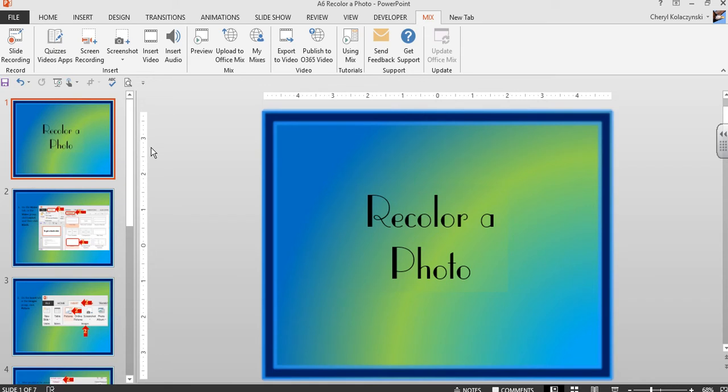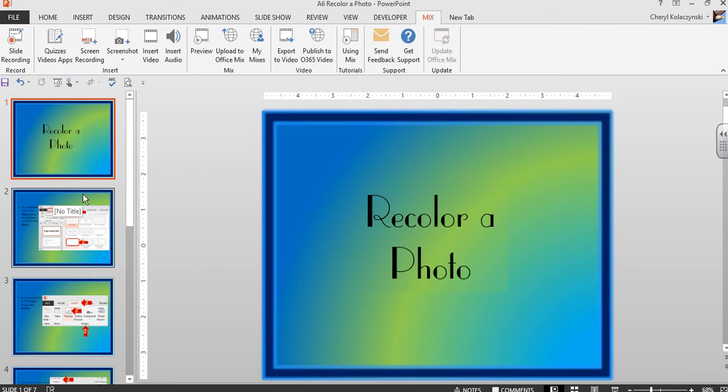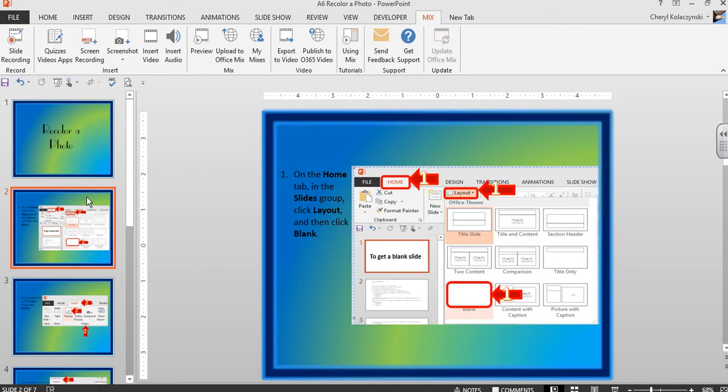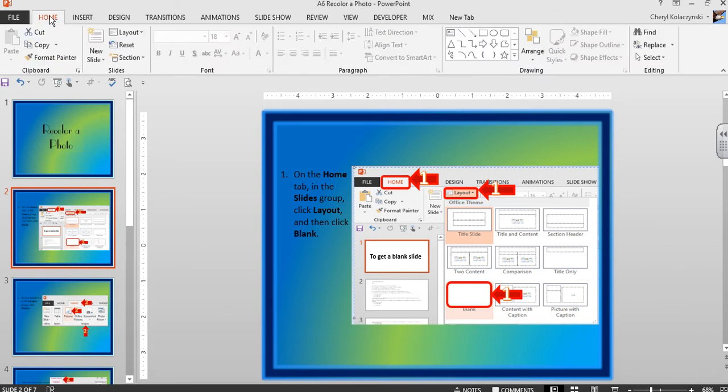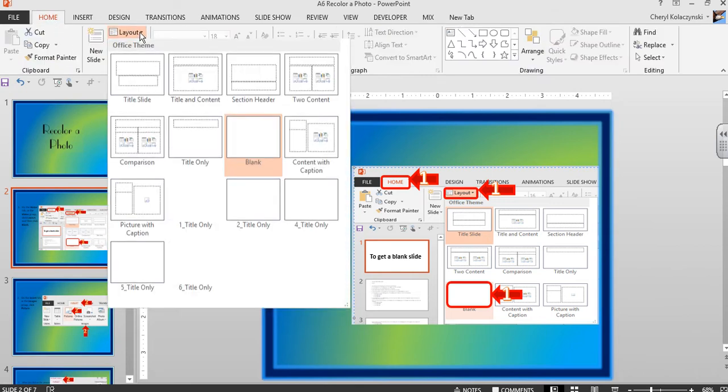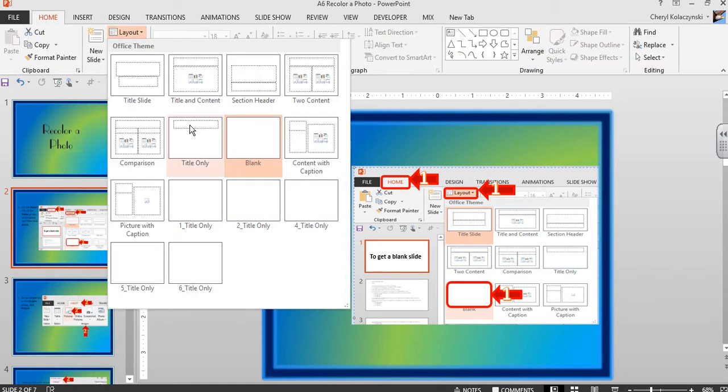We're going to look at recoloring a photo, which is a nice feature in PowerPoint. First, start with a blank slide. On the Home tab in the Slides group, click Layout and select Blank.